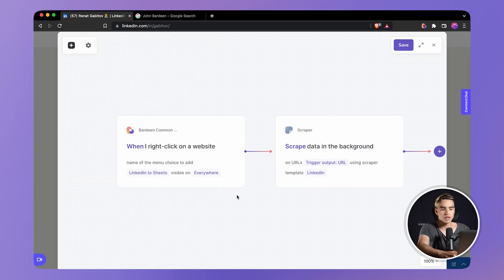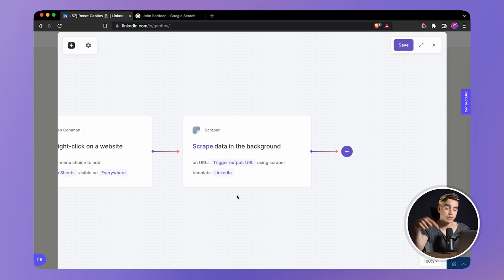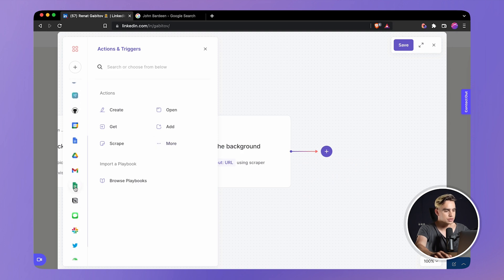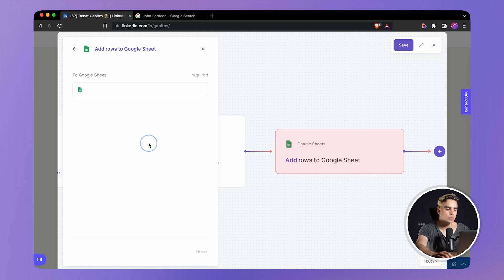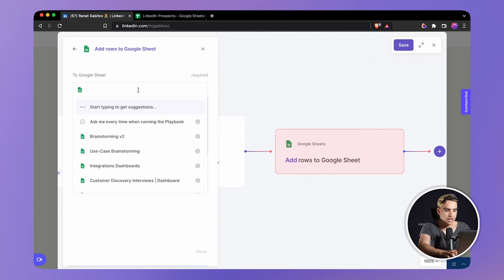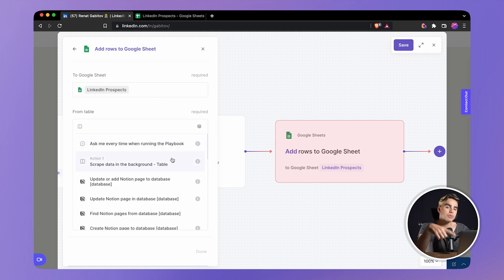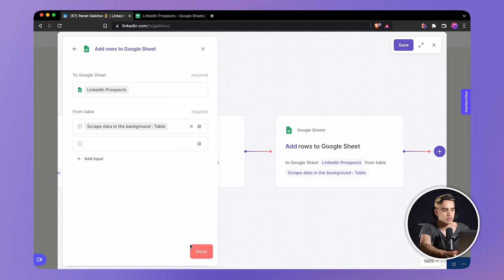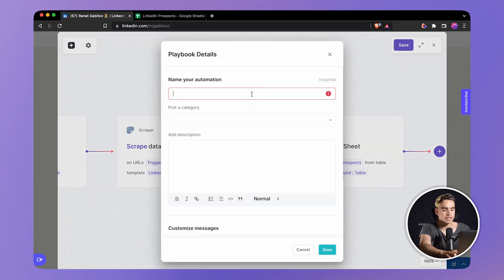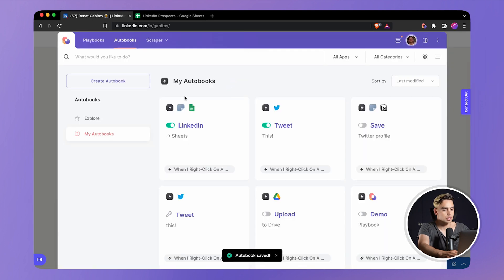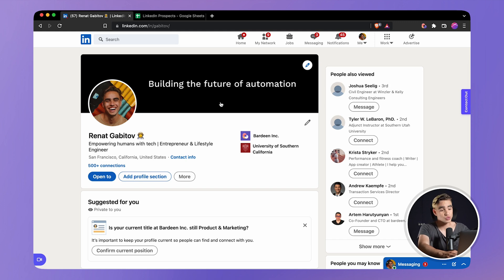I'm going to click done, and finally we'll have the third action that adds the scraped information to Google Sheets. Add new action, pick Google Sheets, and here we can add a table row to a Google sheet. I've created a new Google sheet called LinkedIn Prospects. I'm going to find it, map the data from the previous action to this action, click done, save the playbook, call it 'LinkedIn Sheets,' hit save, close the builder, and enable this automation.